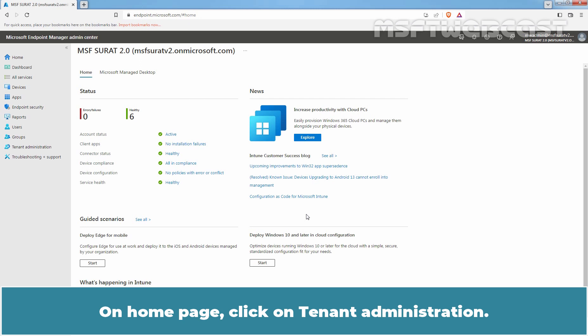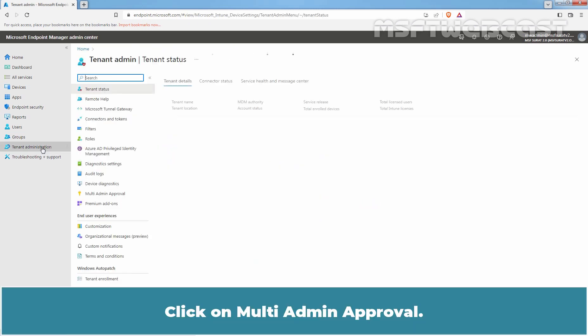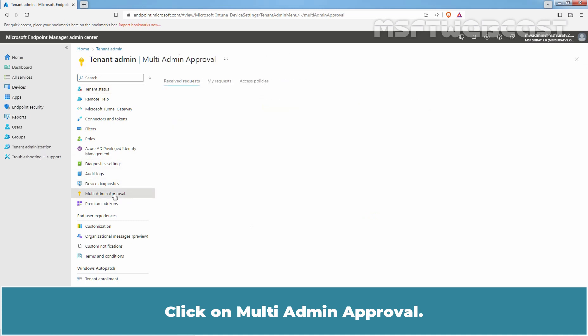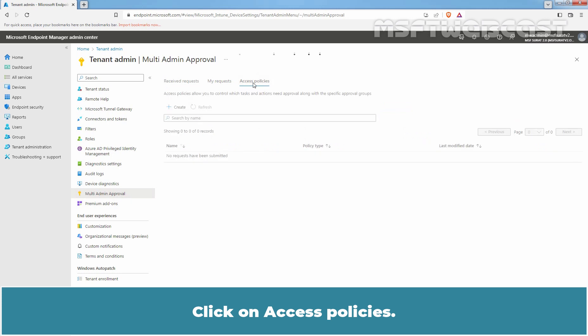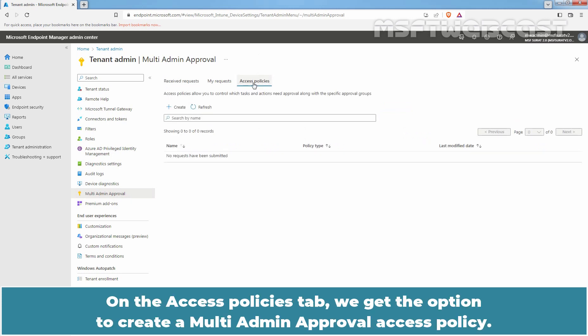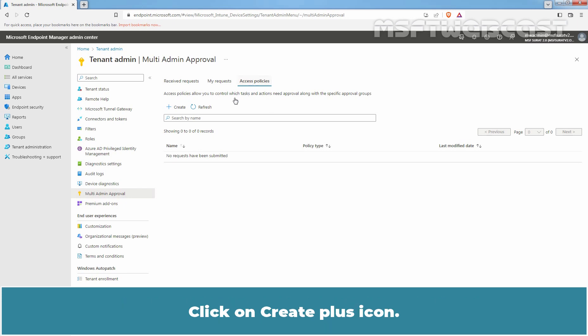On homepage, click on tenant administration. Click on multi-admin approval. Click on Access Policies. On the Access Policies tab, we get the option to create a multi-admin approval access policy. Click on Create Plus icon.